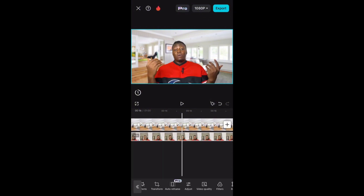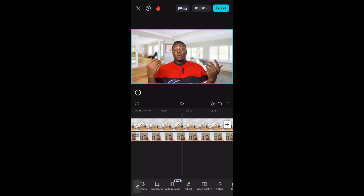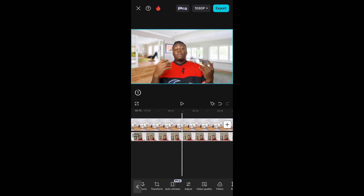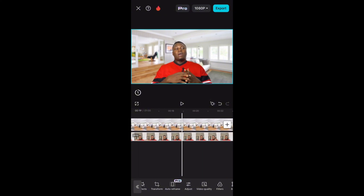So right now we've used Remove BG to cut out the background and replaced it with a new background. We've also done some other adjustments. We are ready to export, but the issue is because we used the pro feature, we cannot export this video. So what we are going to do now is a kind of magic.